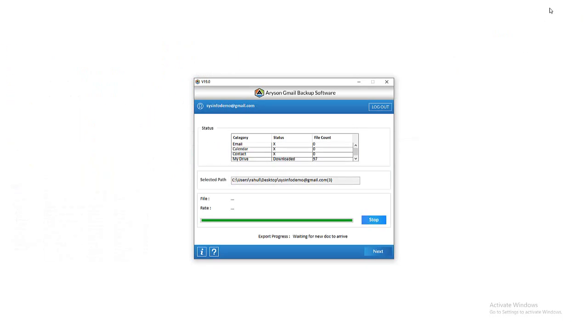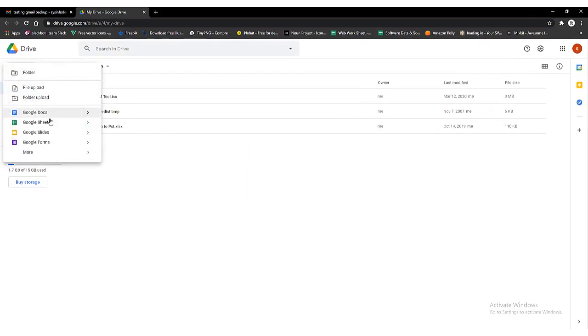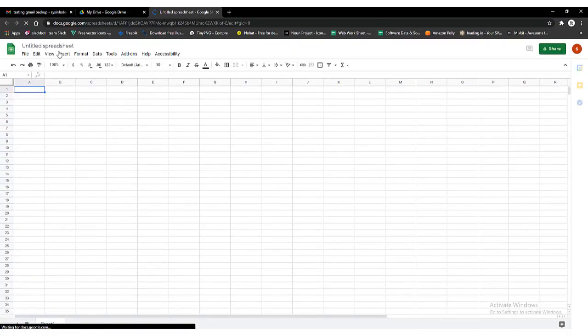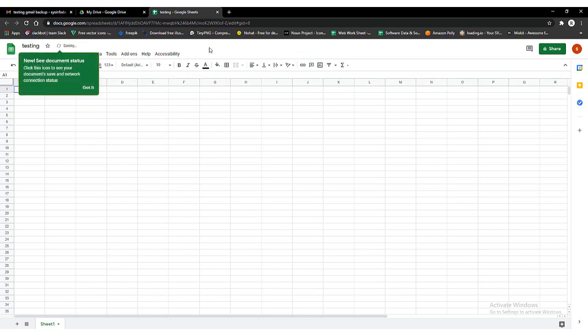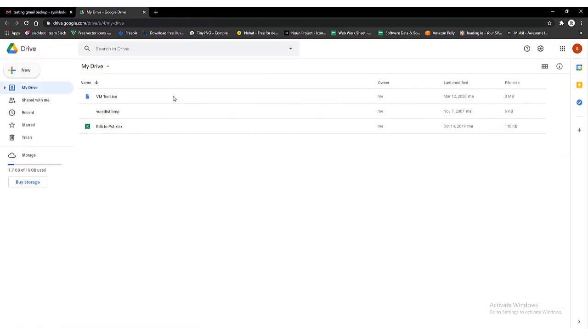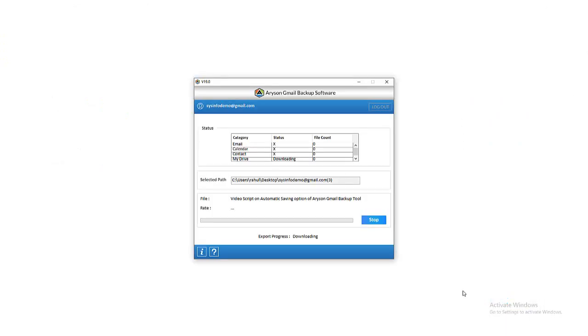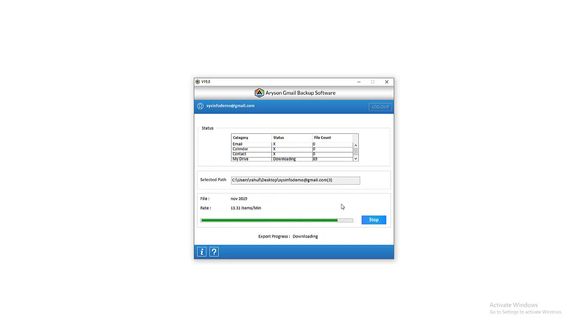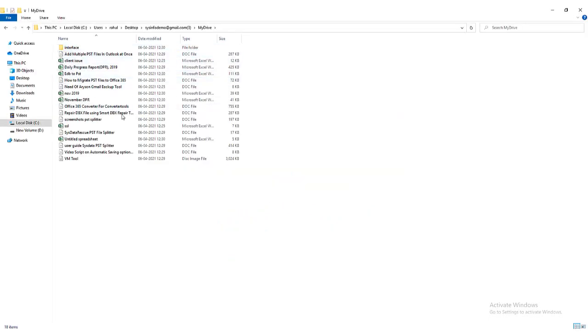Then close the Gmail backup software. The tool is automatically added to the tray. Now, for understanding the automatic process of downloading drive data by the software, you will have to create a new doc or sheet on your login Gmail account. Then click on the tray to run the Arison Gmail backup software again. You will find that the adding of the newly created drive file is started. After that, the software provides you a notification that one new drive file is downloaded in the selected format. Finally, preview your selected destination folder path on the system — the newly added drive file has been added to the folder.